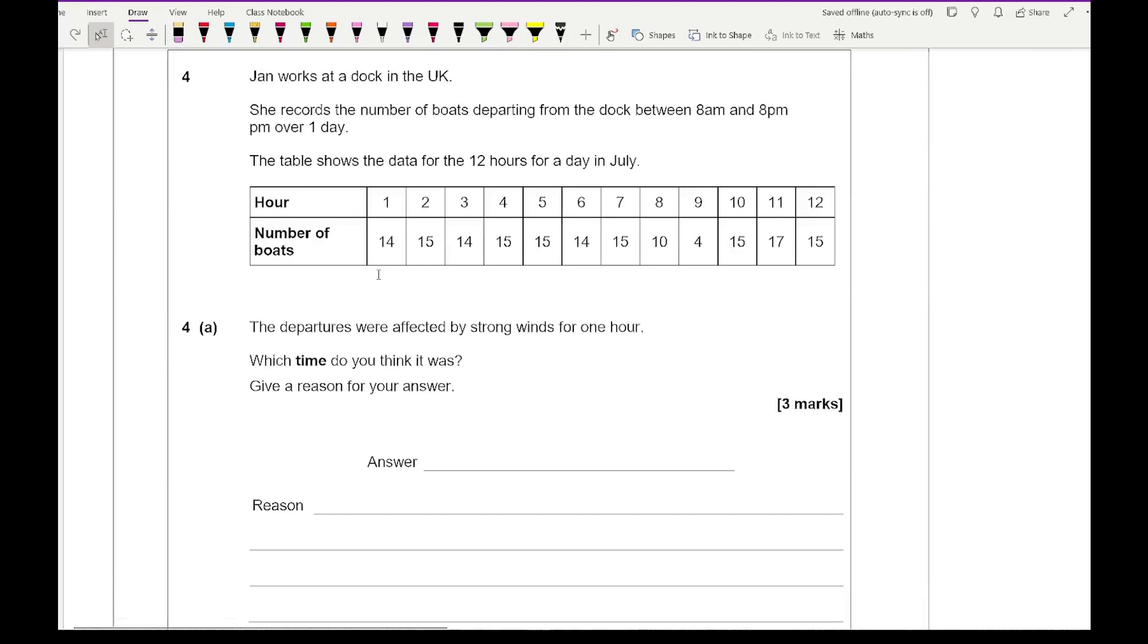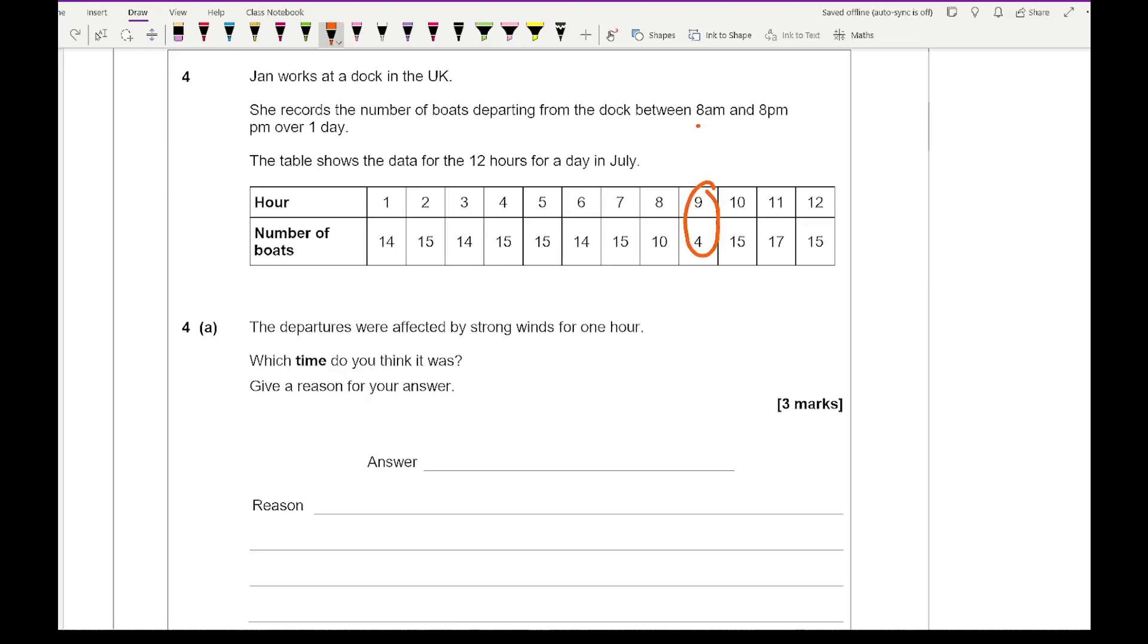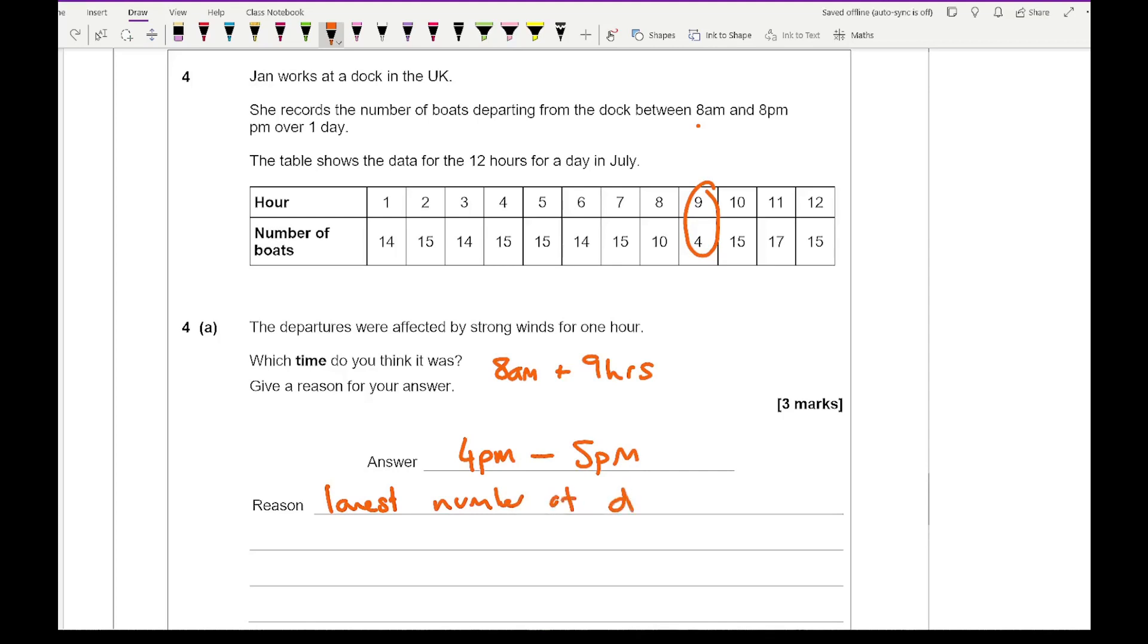Moving on to question 4: Jan works at a dock in the UK. She records the number of boats departing from a dock between 8 a.m. and 8 p.m. over one day. The table shows the data for the 12 hours for a day in July. Question 4A says the departures were affected by strong winds for one hour. Which time do you think it was? Give a reason for your answer. Hopefully you can see which one is going to be the outlier. It's going to be the ninth hour. In terms of the time, if we start from 8 a.m., 8 a.m. plus nine hours is going to give me a time between 4 p.m. and 5 p.m. In terms of why that would be the case, how do I notice that one? Because that's the lowest number of departures.